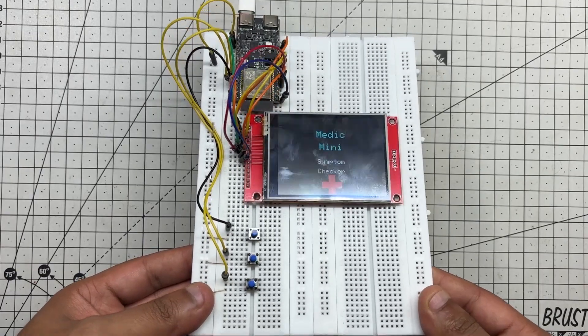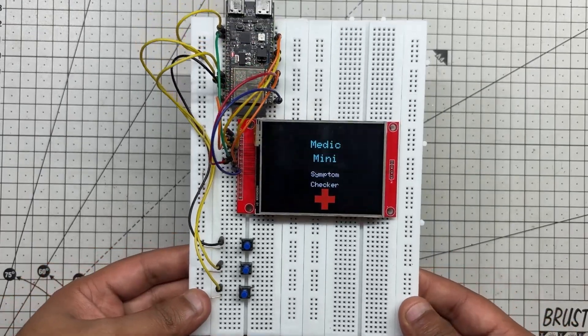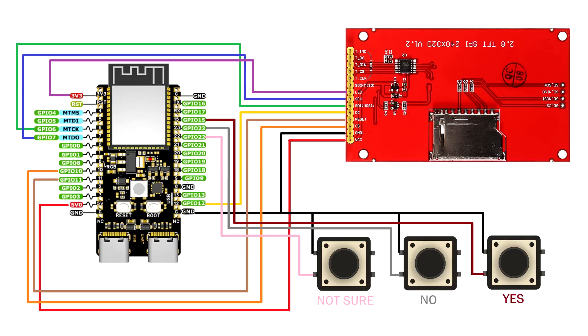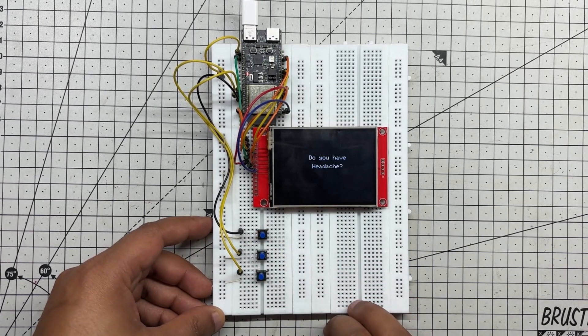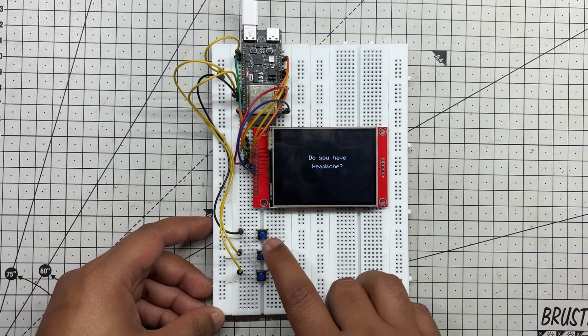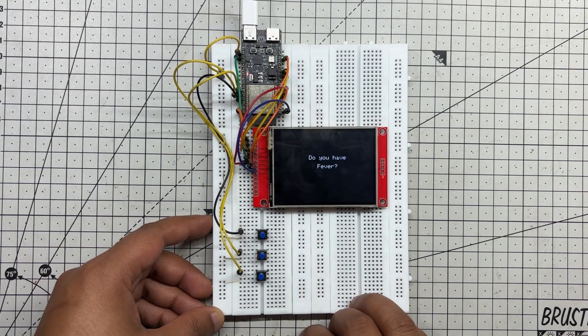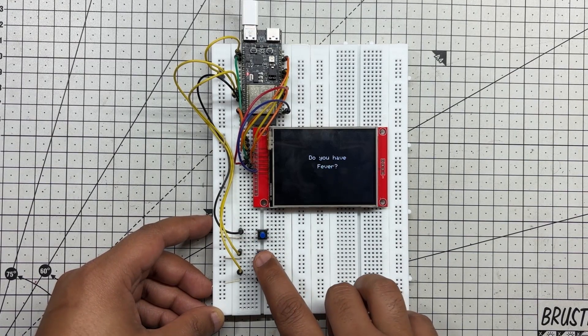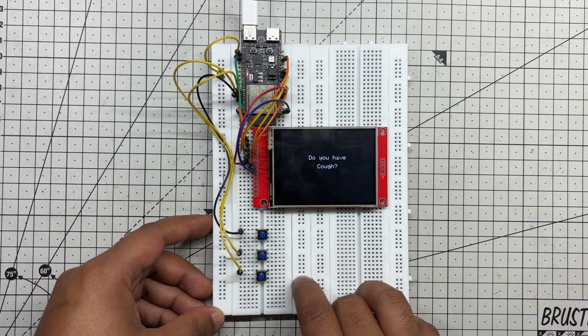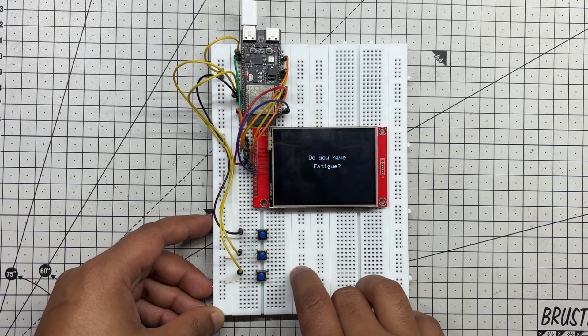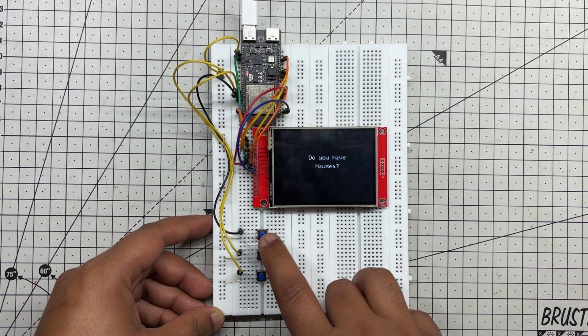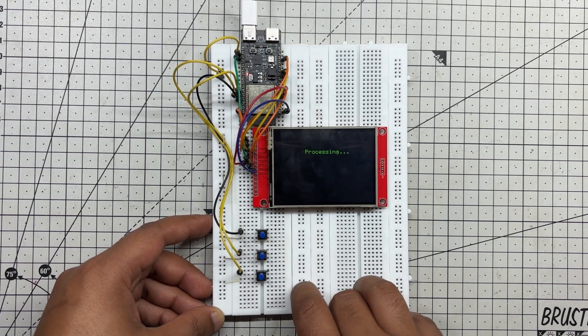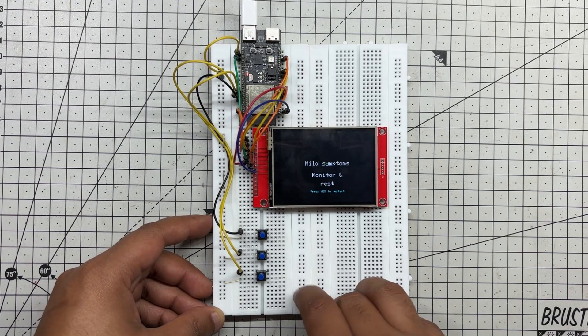To get started with the first iteration of this project, I first built a simple breadboard setup that uses the ESP32-C6 dev kit connected to an ILI9341 display. For user interaction, I added three tactile buttons—yes, no, and not sure—mapped to GPIO pins. This setup serves as our base model for testing the core logic and UI flow.